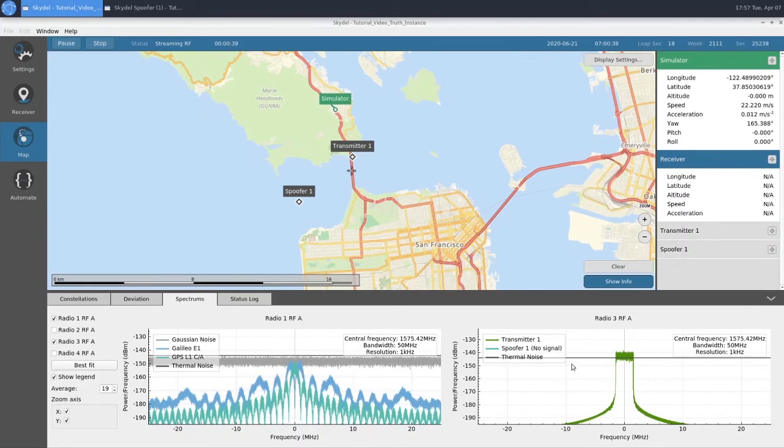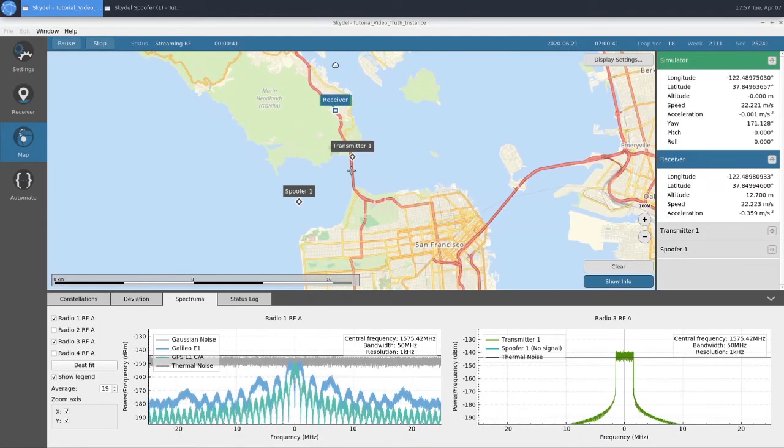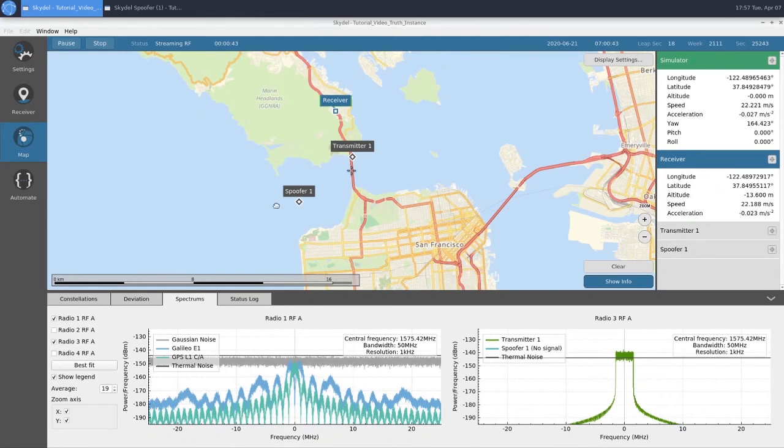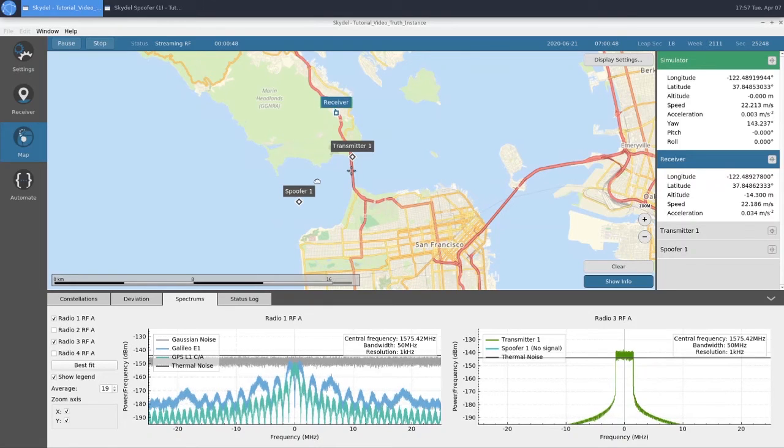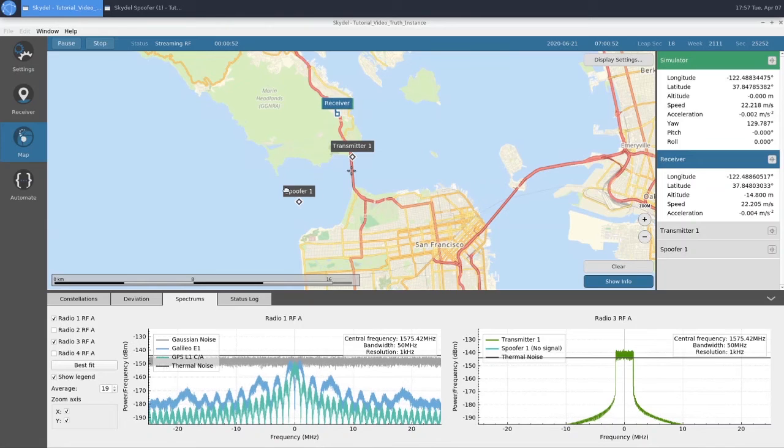We disabled it because we want to be sure that our receiver is tracking our Truth GNSS and that it's not tracking our spoofer for the entire scenario. Once our receiver gets closer to our transmitter, we'll turn on our spoofer.